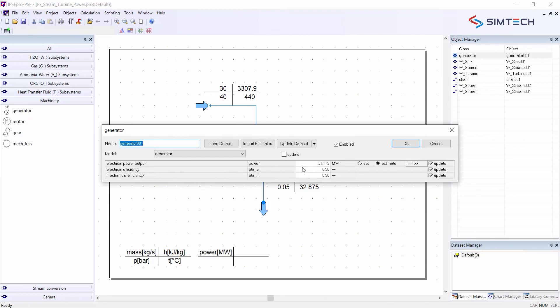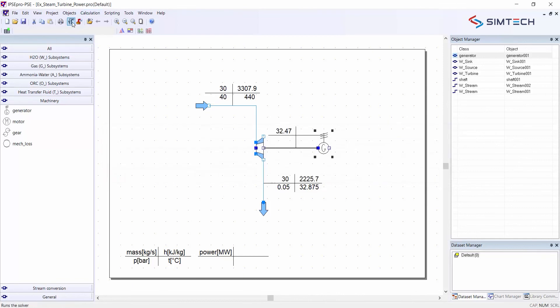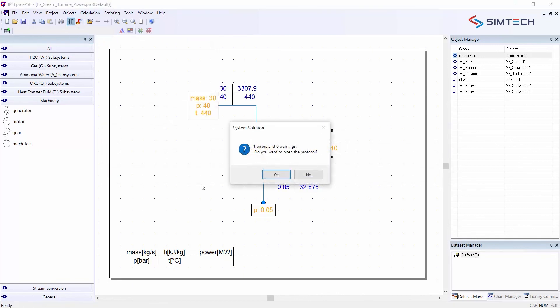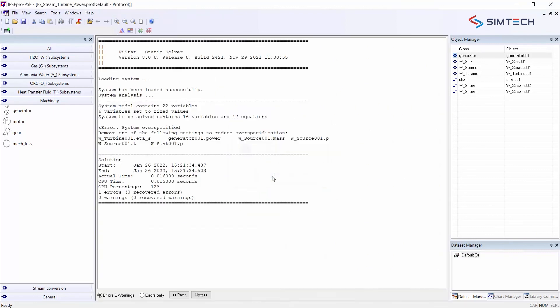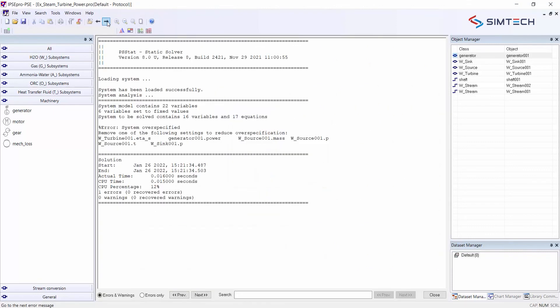And now let's say instead of producing 31 megawatts of power I set this to produce 40 megawatts of power. It is clear now I have put in an additional setting. And if I run a calculation now, there will be a so-called over-specification. The solver detects this over-specification, saying the system is over-specified and identifies a few variables which are in conflict with each other.